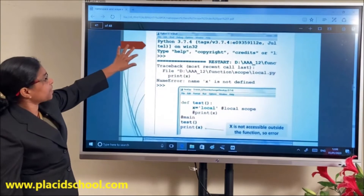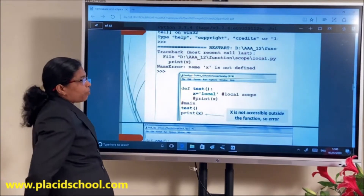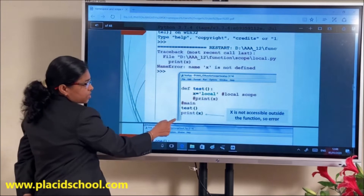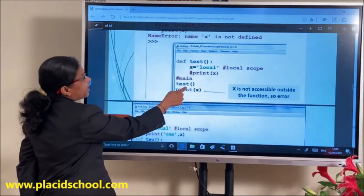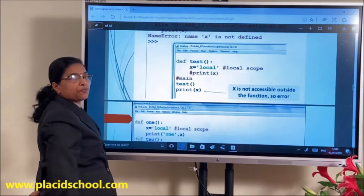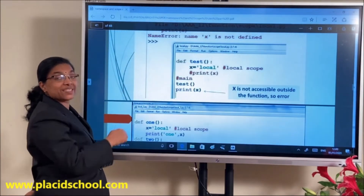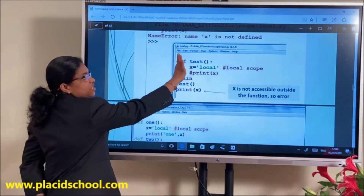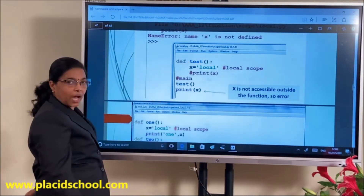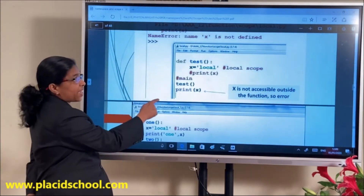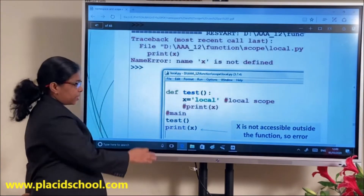Another example: inside the function test, X is a local variable. After the function, we call print X — you will get a NameError: X is not defined. The reason is that X is defined as a local variable with lifetime only within the function test. Outside the function it cannot be accessed.